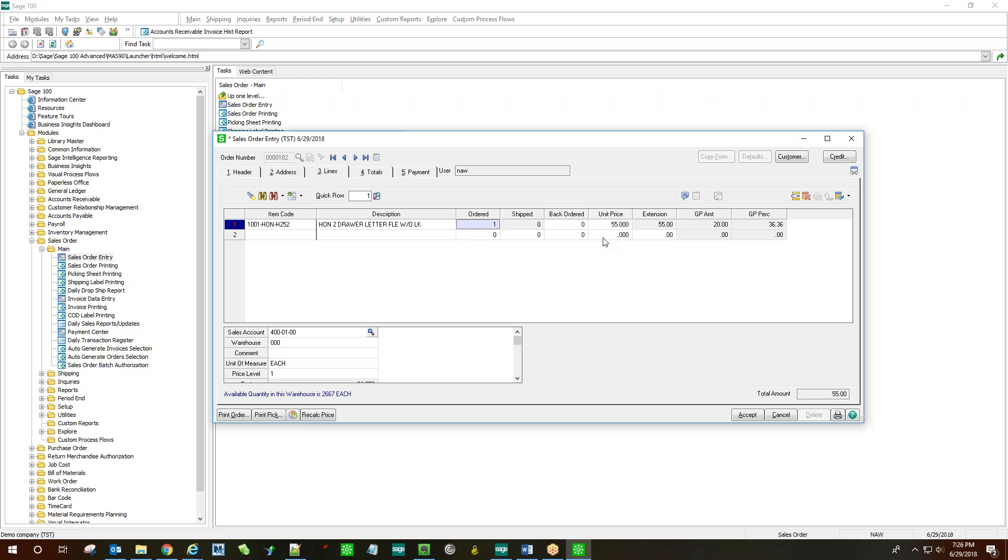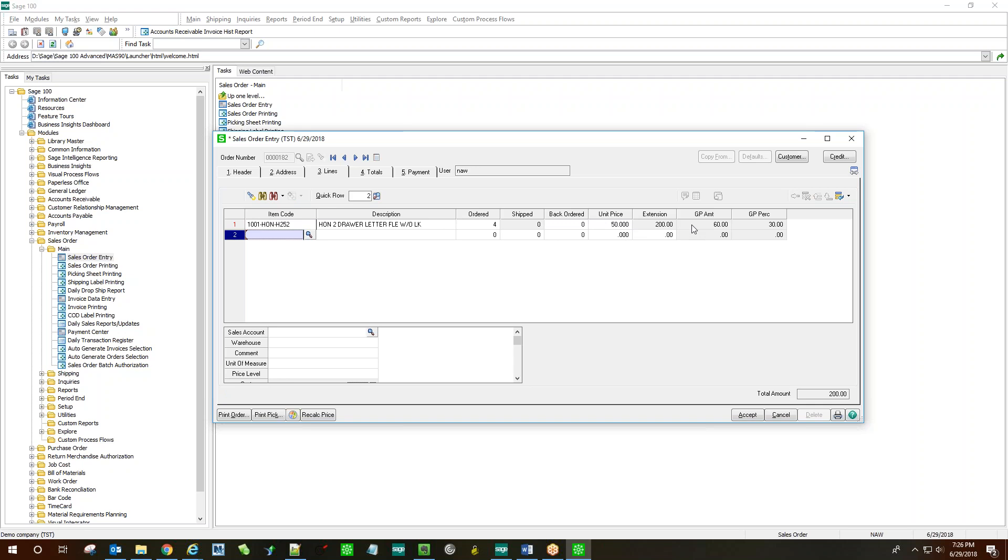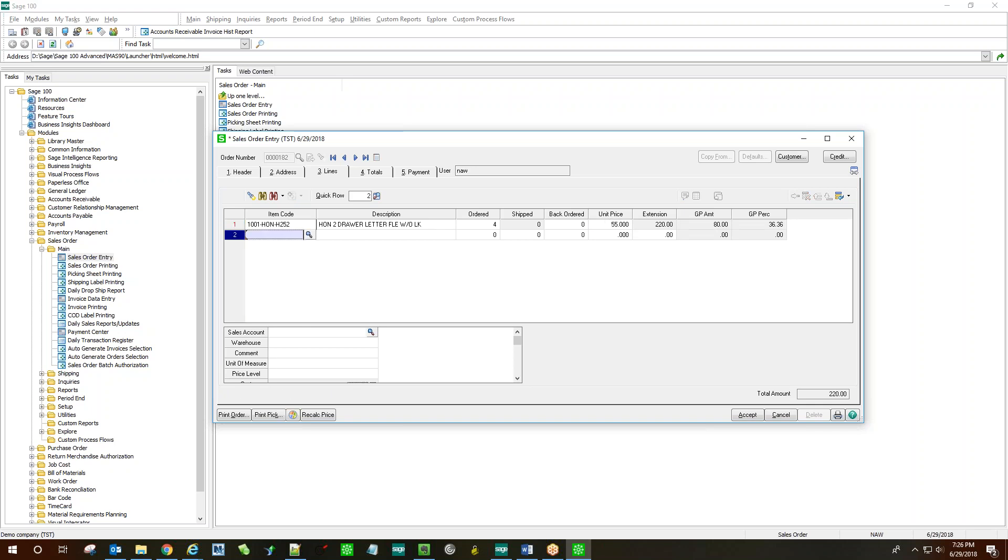We can order maybe four, for example. And the gross profit amount for the line has now changed to $60 and a gross profit percentage of 30%, being that the price is $50 instead of $55. We can change that, bring that up to $55, and see our new gross profit amount has been reflected.